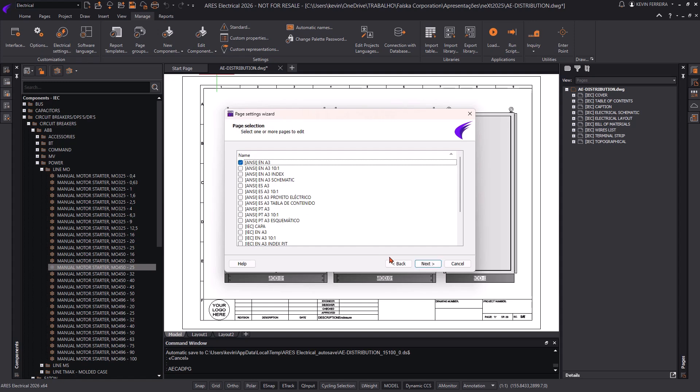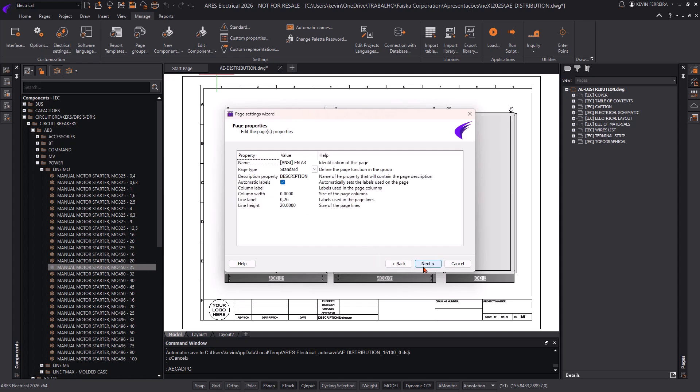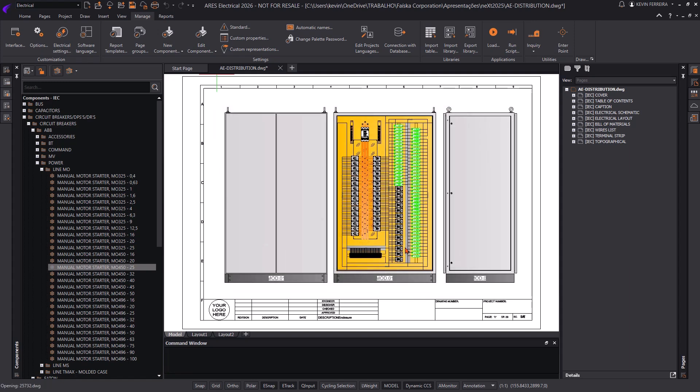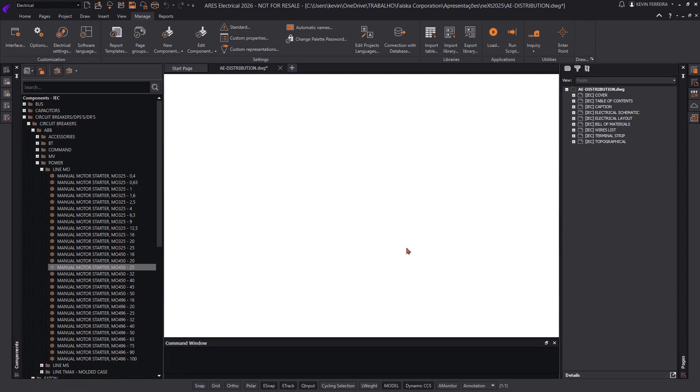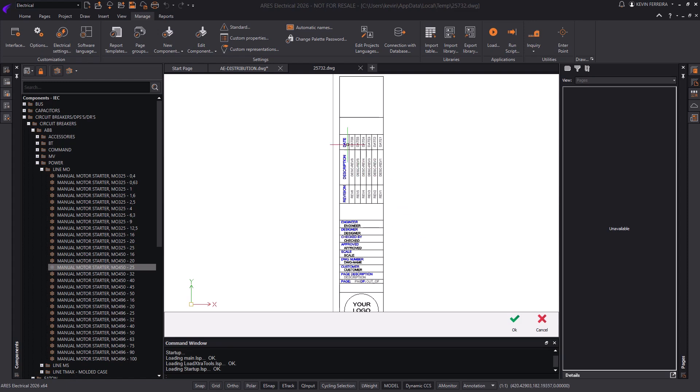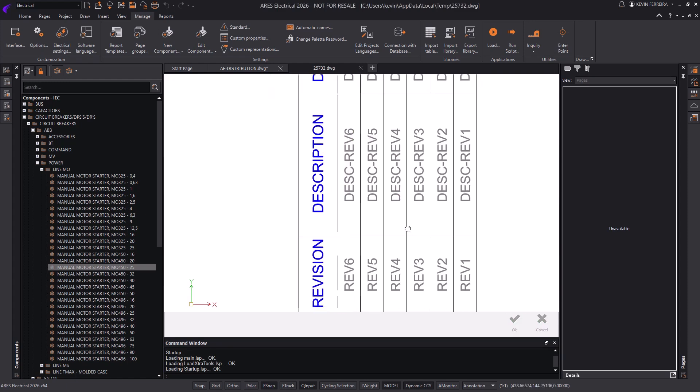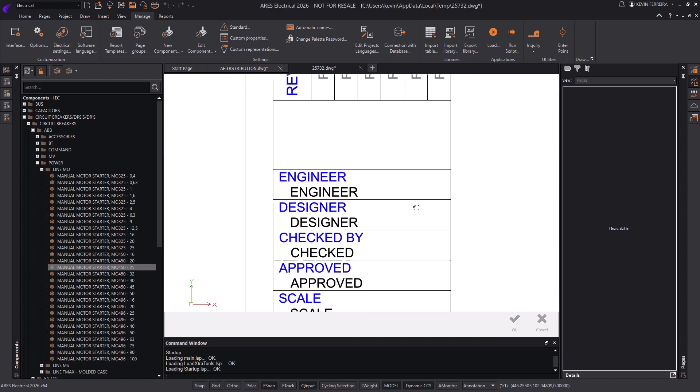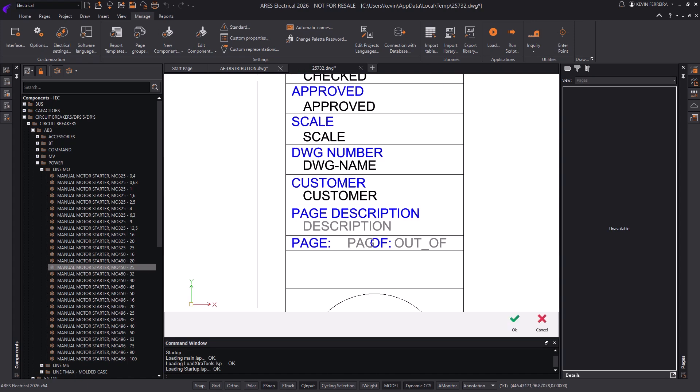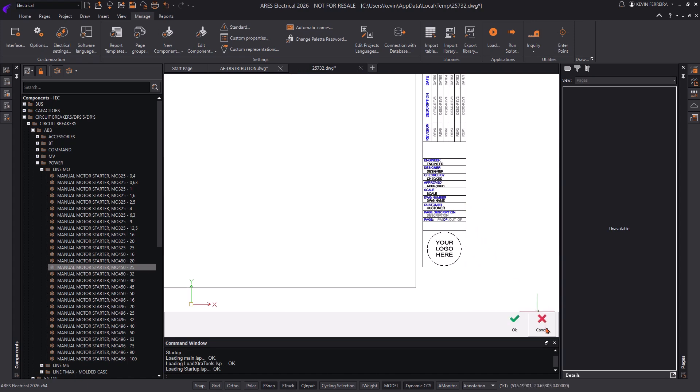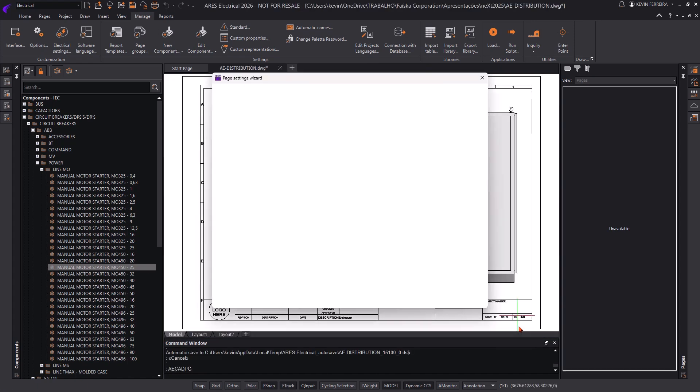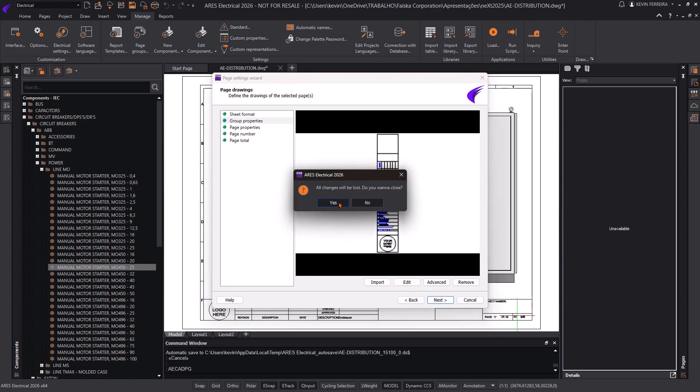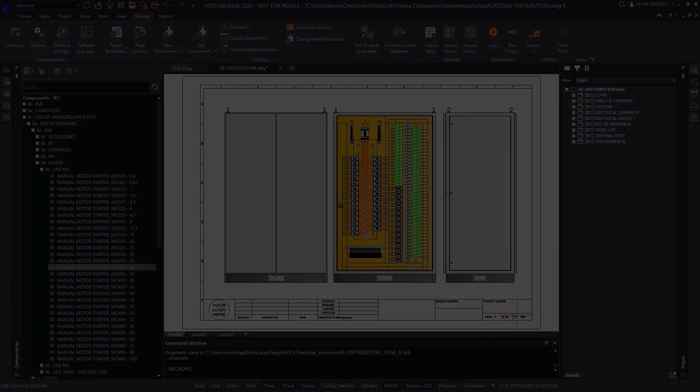Ares Electrical 2026 brings major enhancements that improve efficiency, collaboration, and global accessibility. With new palettes, navigation tools, search improvements, and expanded language support, this version is designed to empower electrical designers like never before. Experience the future of Electrical CAD with Ares Electrical 2026.